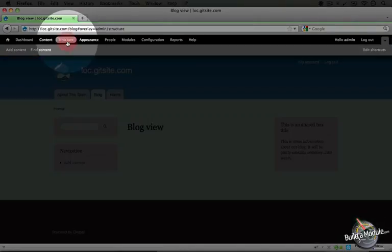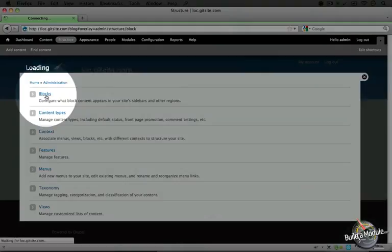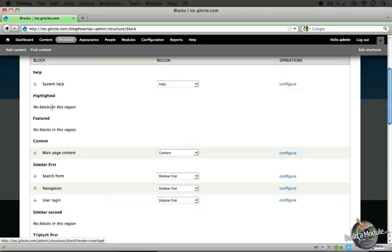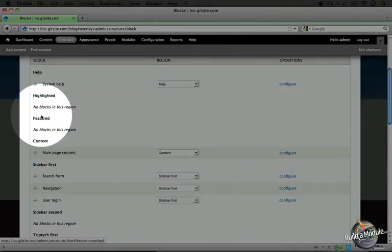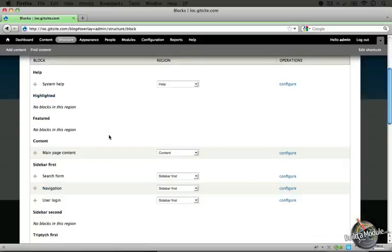So if we're using the default block setup, I'm going to go ahead and go to structure, blocks here. We position blocks by dragging them into the particular region that they should be displayed in.